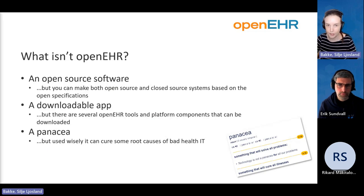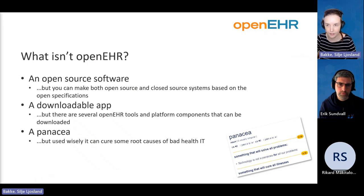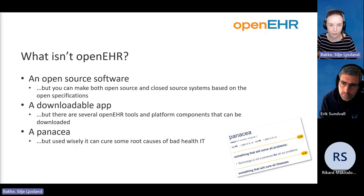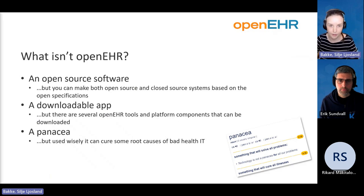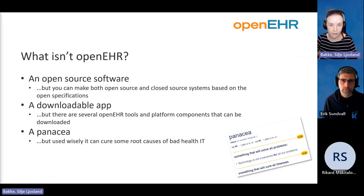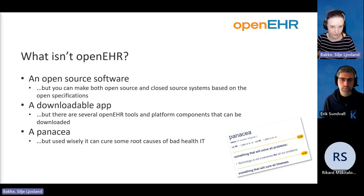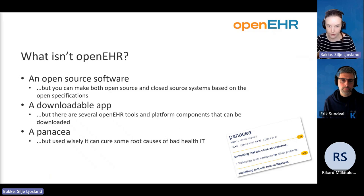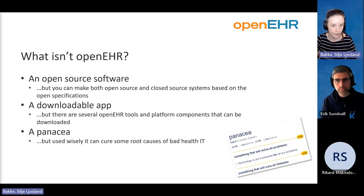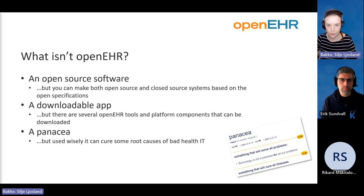As part of defining what OpenEHR is, it's important to define what it isn't. In a lot of cases, when you talk about something called 'Open Something Something,' people think it's open source software. OpenEHR is not software — it's a set of specifications. But you can make software using it. It can be open source or closed source. It's not an app you can download, but there are several tools and components you can download and use to create your application.